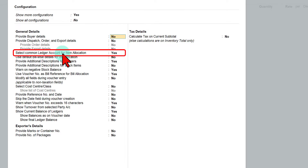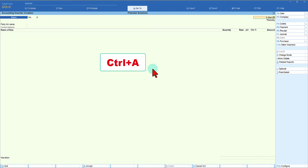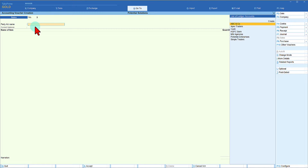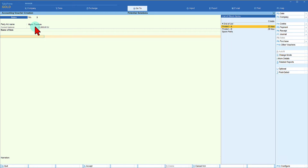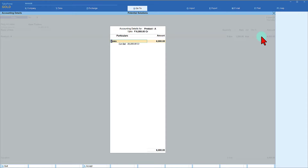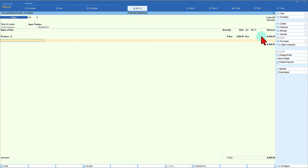Select 'Common Ledger Account for Item Allocation', set it to No, and press Ctrl+A. You will now notice that the common ledger allocation field has disappeared. Select the party name, then enter the item — I am selling Product A, five numbers. Since we have disabled common ledger allocation, after entering the inventory information the accounting sub-screen opens. Enter Sales Ledger for 6000, and now the cost center allocation opens — since this is product sale, I select Product Sale as the cost center.